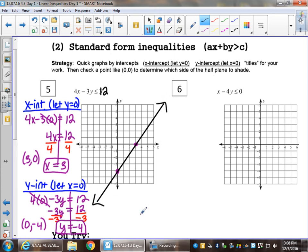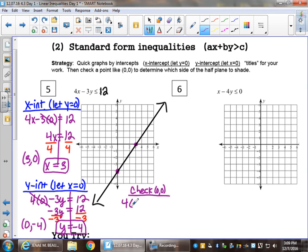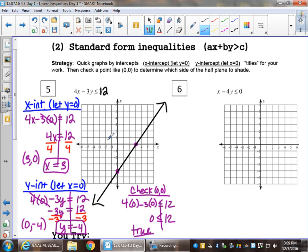This is not solved for y, so we can't use the shortcut. To know which side to shade we have to check zero, zero. For standard form inequalities we can use quick graphs by intercepts, but to know how to shade we definitely have to check a point. Checking zero, zero: 4 times zero minus 3 times zero less than or equal to 12 gives zero less than or equal to 12 — true. So we shade the side that zero, zero is on. Any single ordered pair on this side works.